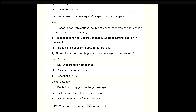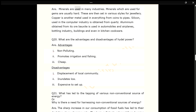Q19. What are the common uses of minerals? ANS. Minerals are used in many industries. Minerals used for gems are usually hard and are set in various styles for jewellery. Copper is used in everything from coins to pipes. Silicon, used in the computer industry, is obtained from quartz. Aluminium, obtained from its ore bauxite, is used in automobiles, airplanes, bottling industry, buildings and even in kitchen cookware.